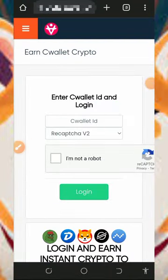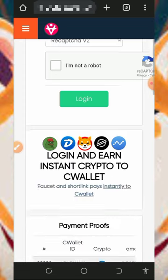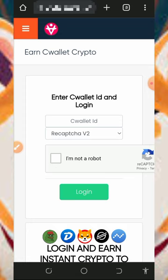Welcome back to another update. A lot of you guys have been asking me to make a video on how to earn some cryptocurrency to your C Wallet account. I found this particular website where we're going to claim some free cryptocurrencies to your C Wallet account, so make sure you stick to the end and see how this website works.